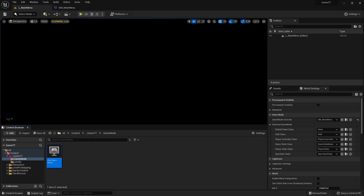Hi everybody, welcome back to the Unreal Engine 5 tutorial series for absolute beginners. In this video we want to create a main menu. We need a user interface so that when the player starts the game they can see a main menu. That is the topic for this video, so let's get into it.